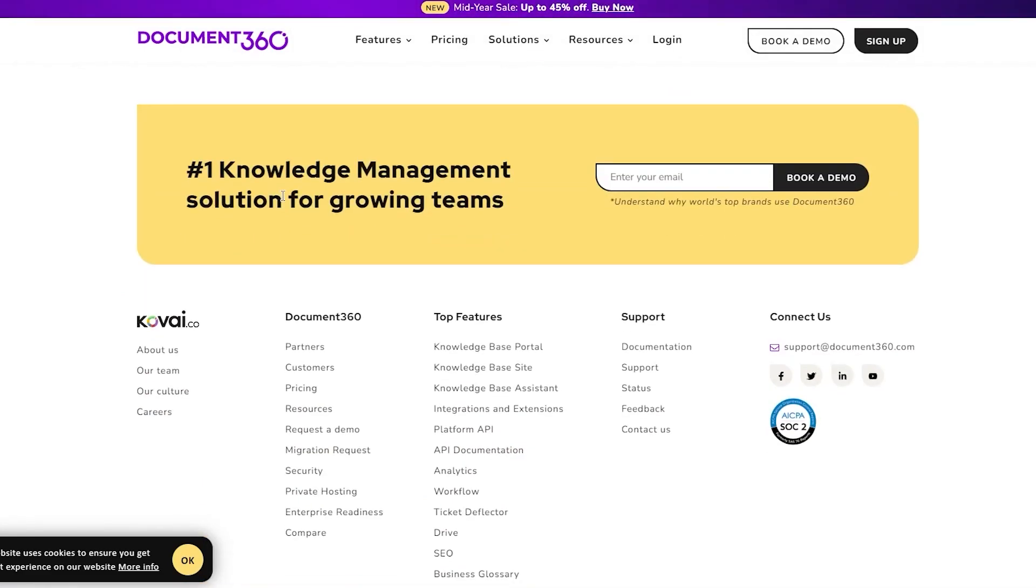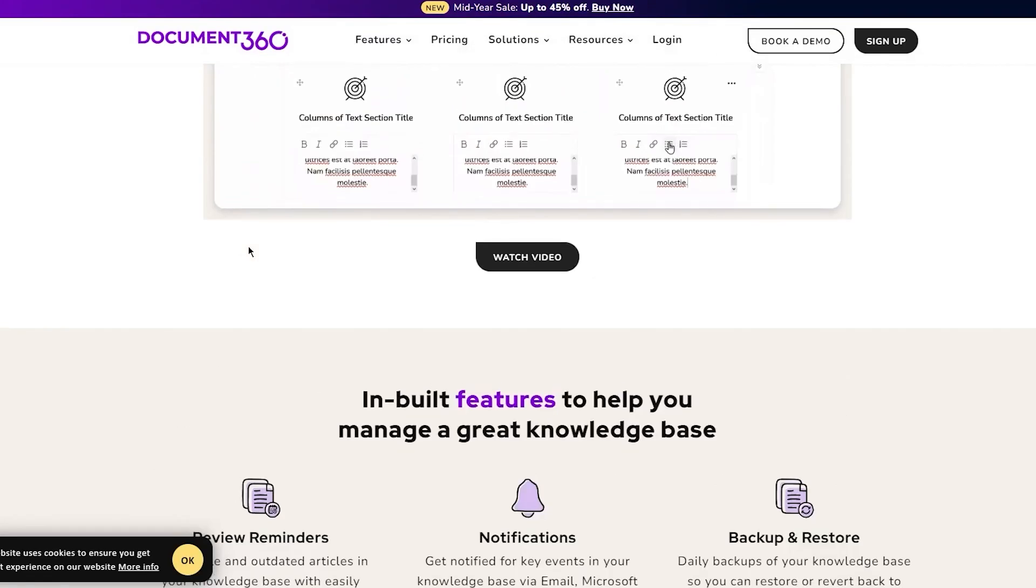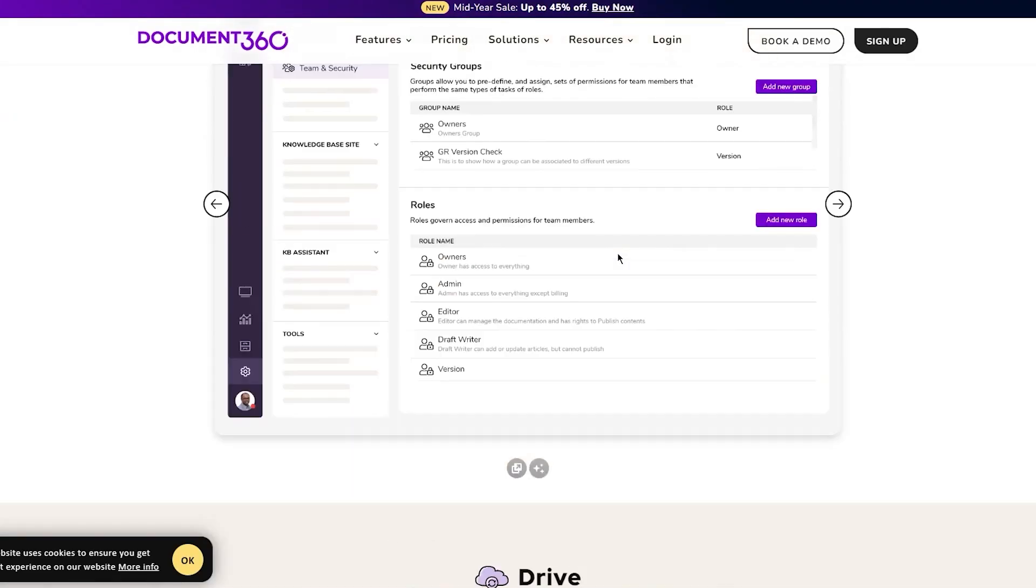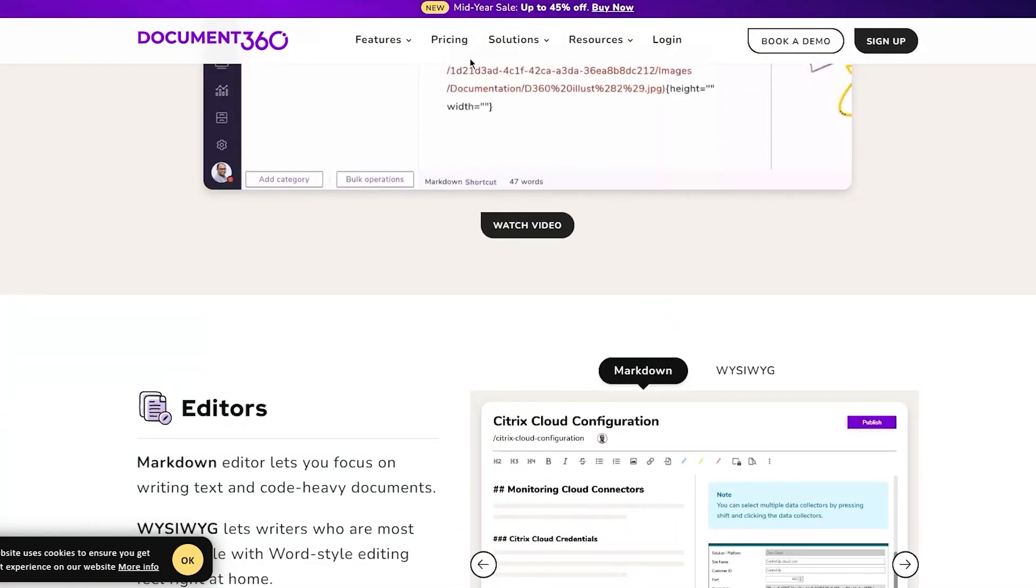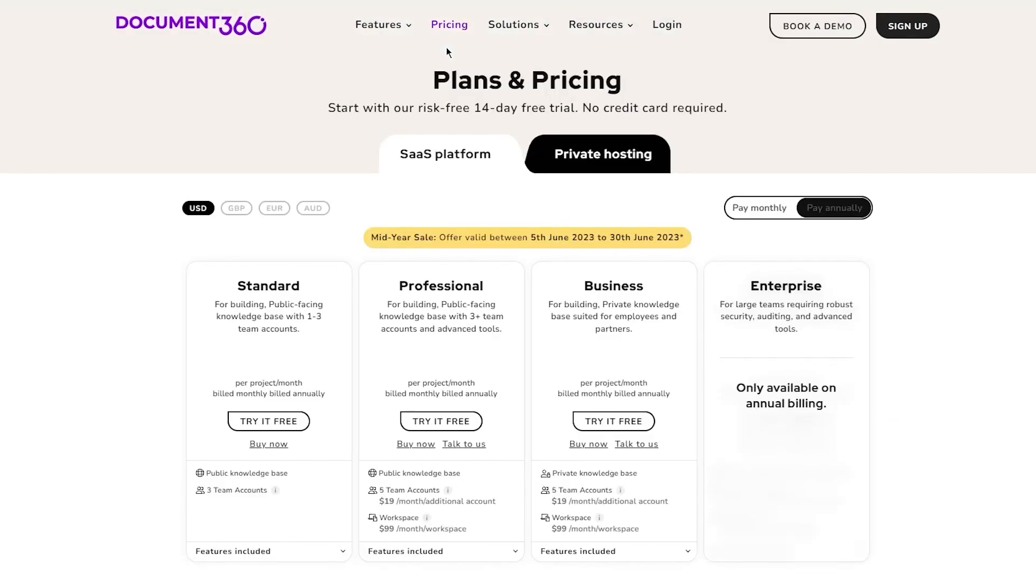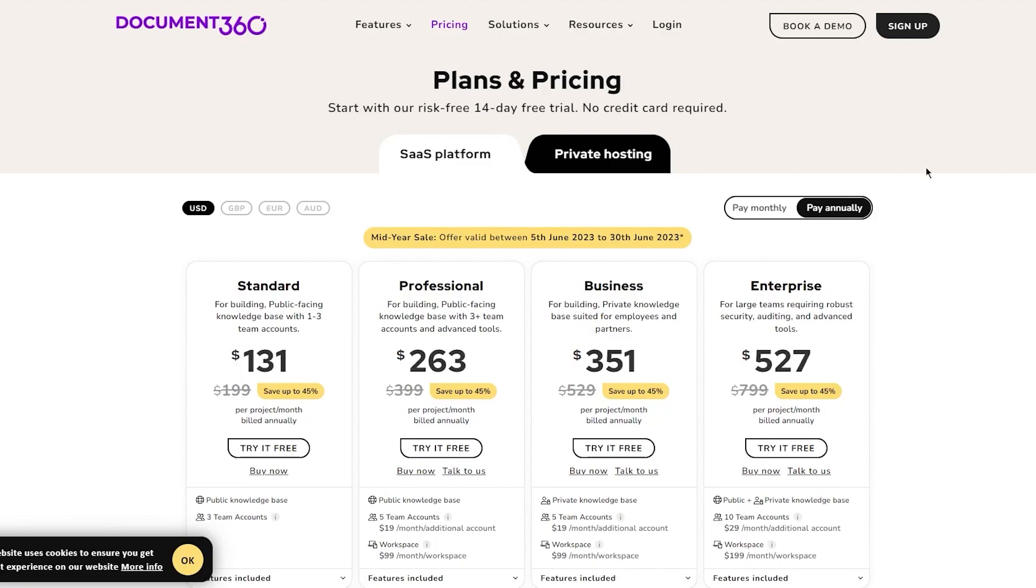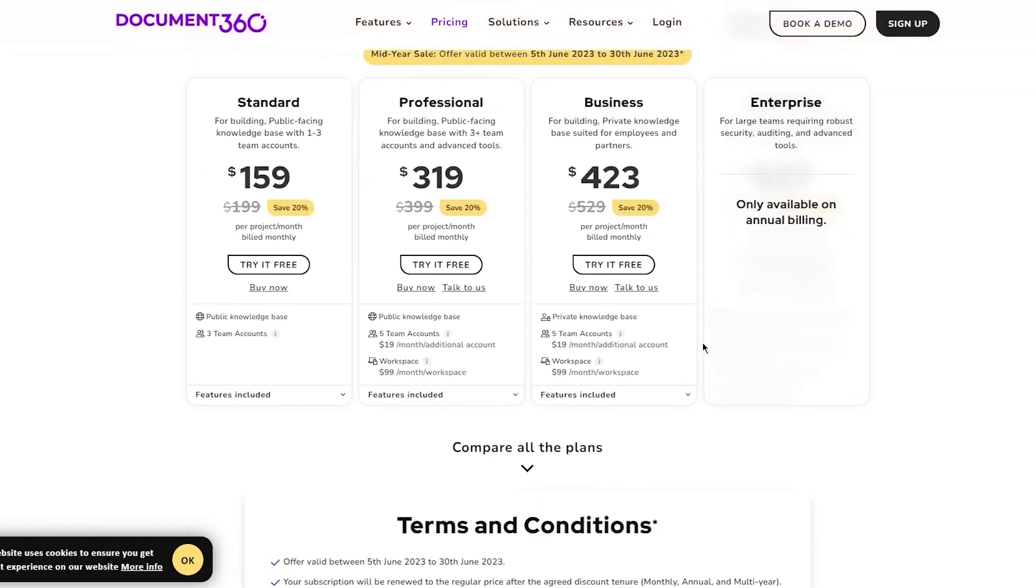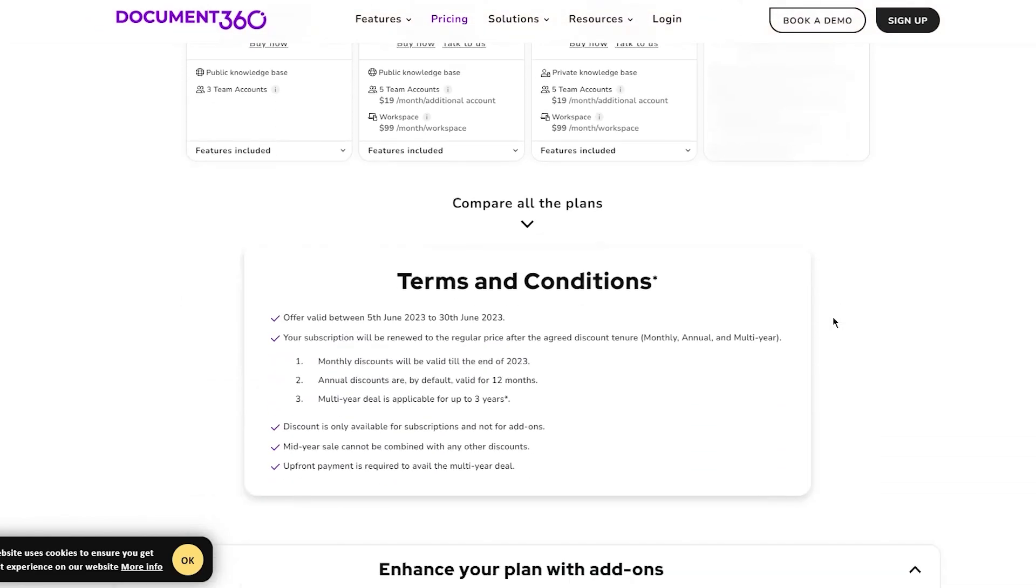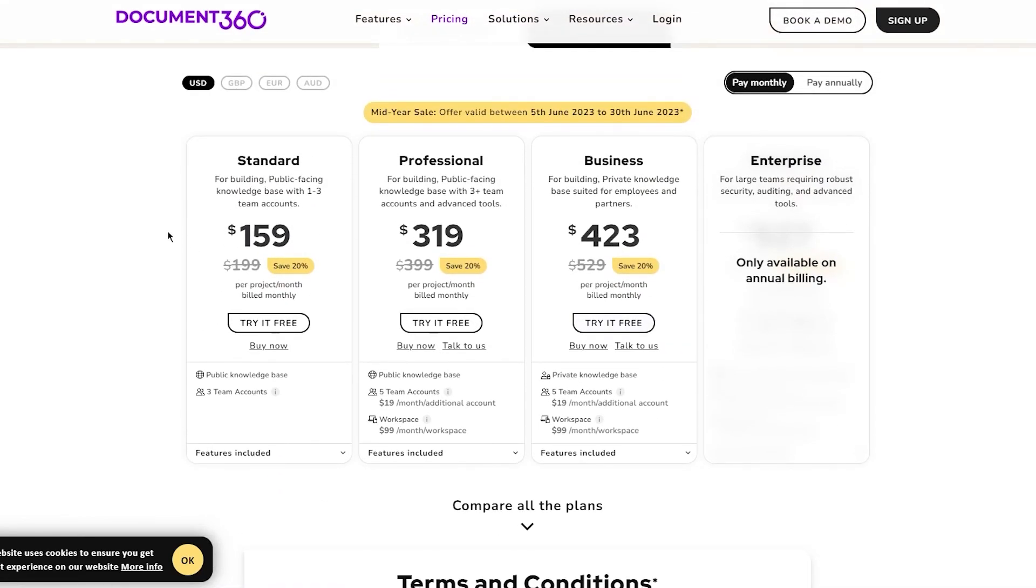You can book a demo right now or buy the system. There are four different plans: Standard which is $159, Professional which is $319, Business which is $423, and then there's Enterprise. It's on a mid-year sale right now so you can get 20% off.